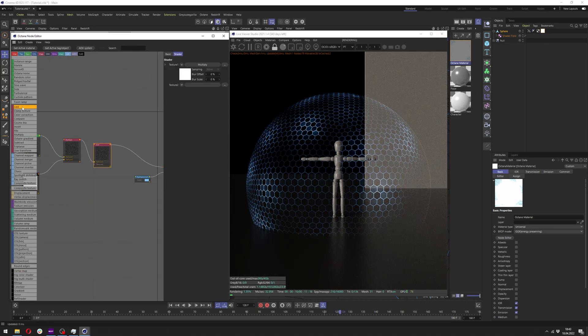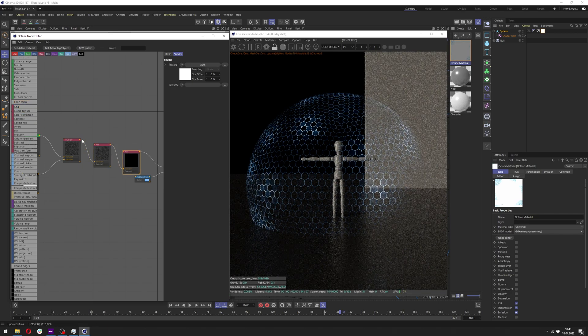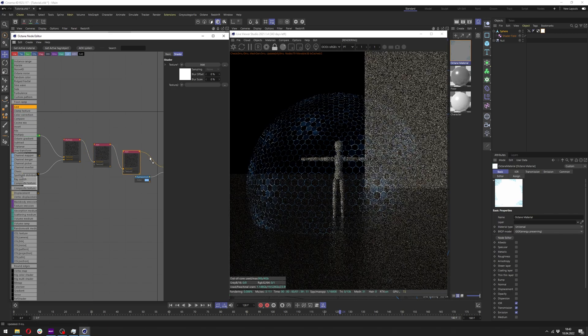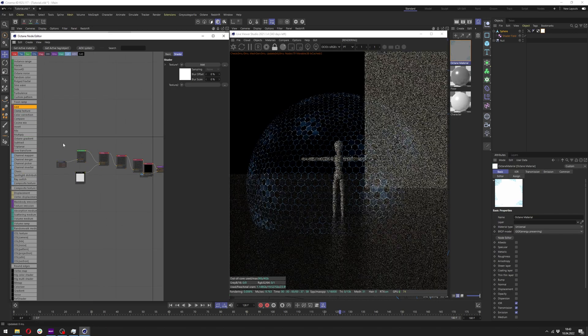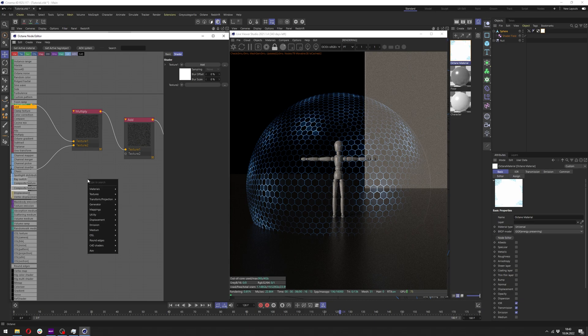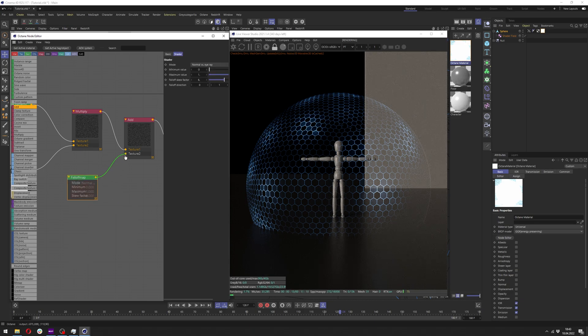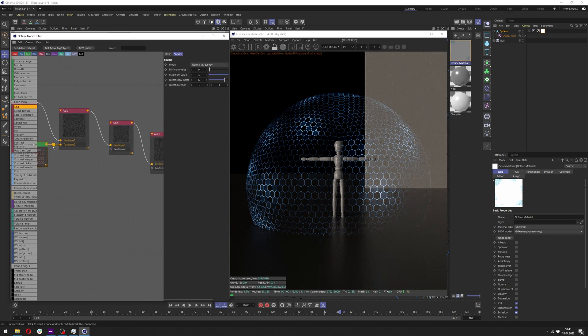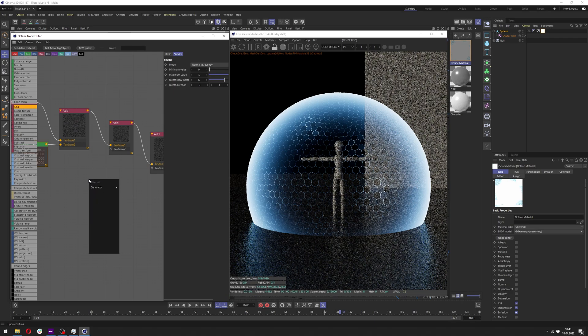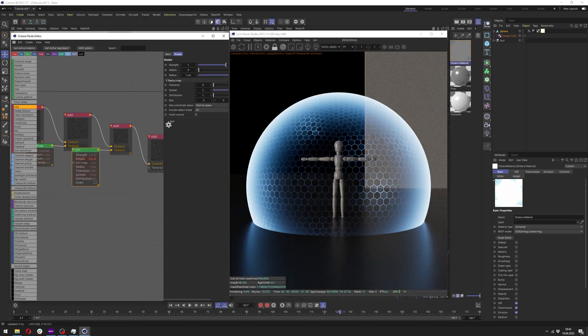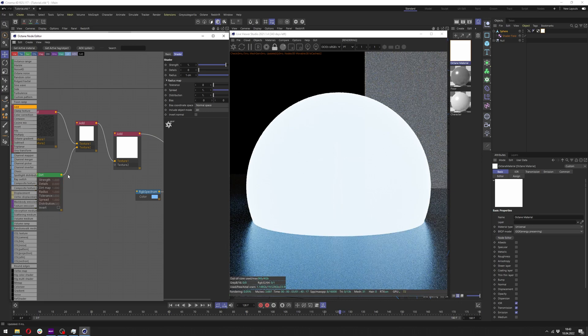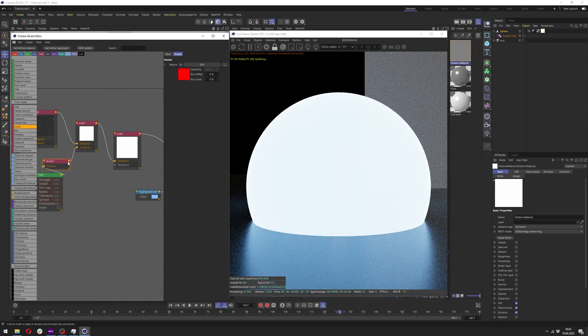Now we want to add a few add nodes here. I think it was three because this is what we need. Let's add falloff and connect it to the first add. And let's add dirt as well. Let's connect it to the second add here. And also let's invert it right away.